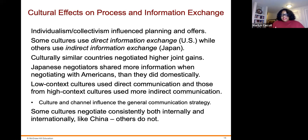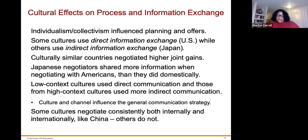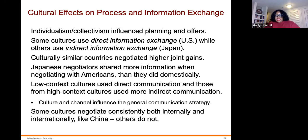Continuing with cultural effects on the process — individualism and collectivism influence planning and offers. Some cultures use direct information exchange while others use indirect information exchange. The U.S. uses direct information exchange, whereas Japan uses more indirect information exchange. Culturally similar countries negotiated higher joint gains. Japanese negotiators shared more information when negotiating with Americans than they did domestically. Low-context cultures use direct communication, while high-context cultures use more indirect communications. Some cultures negotiate consistently both internally and internationally, like China.